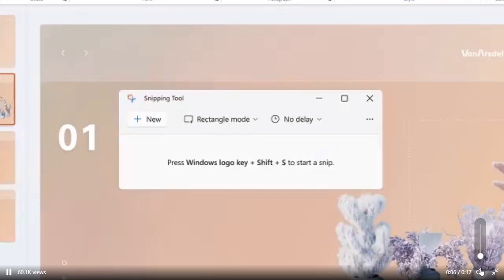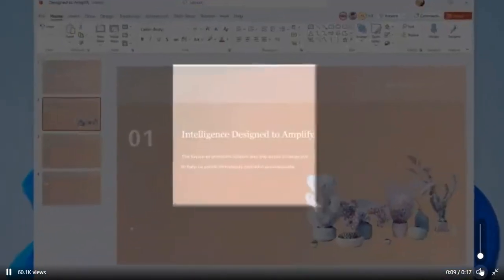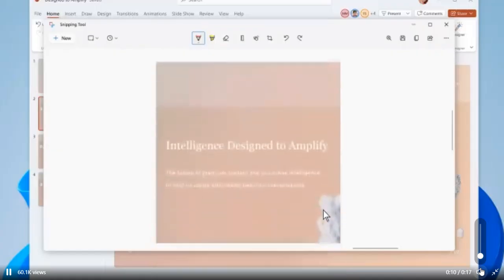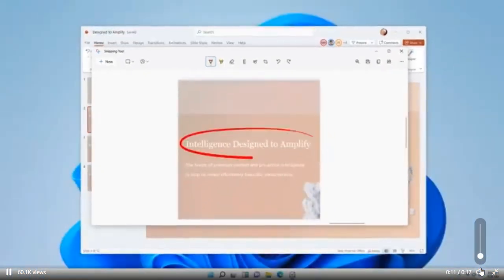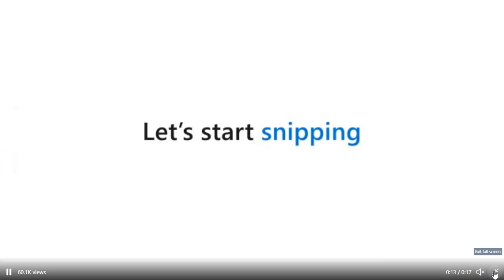This gives a quick demo of what the new snipping tool will look like when it rolls out to the Windows Insider program shortly.